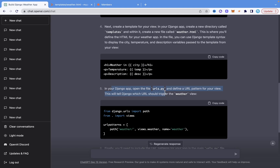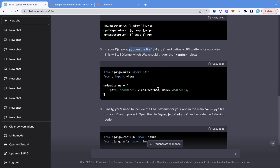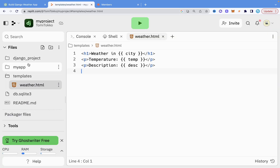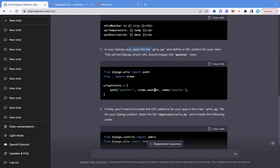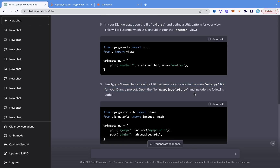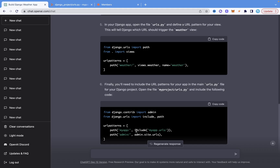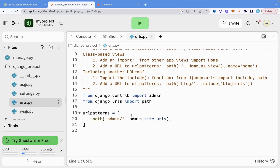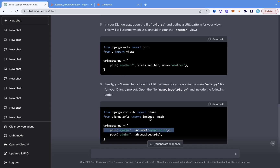We also need to create a URL for the weather view. I'll go into myapp and create a urls.py file, paste the URL code there. Then I go into the project-level urls.py and add the include import and the app URL pattern. I noticed the 'include' import was missing and added it myself.